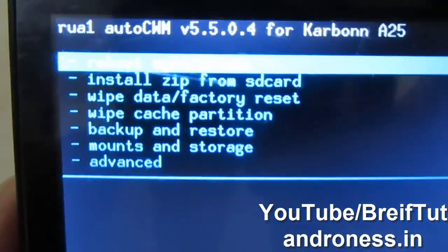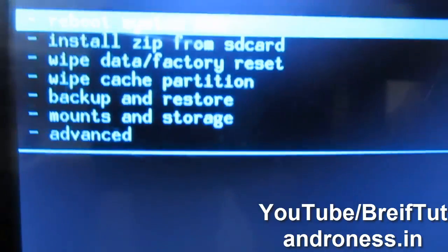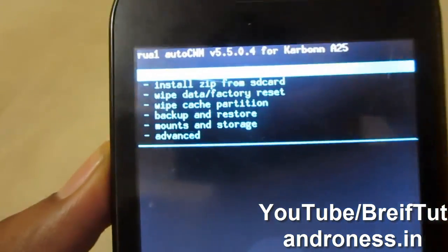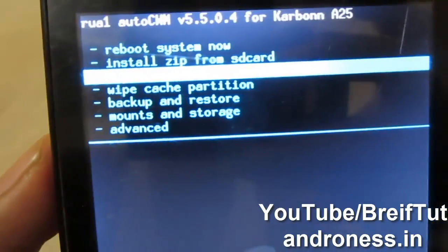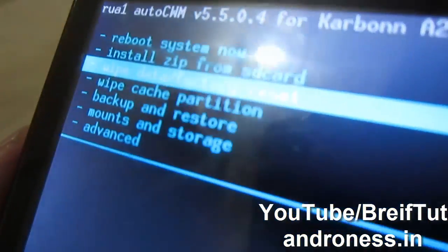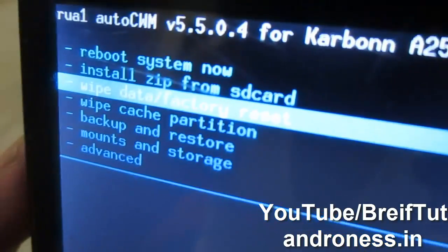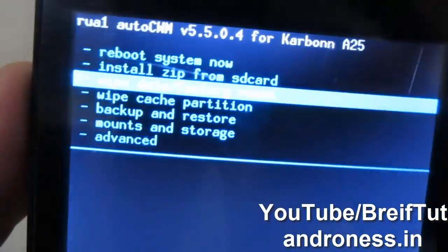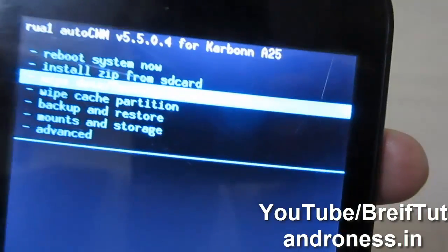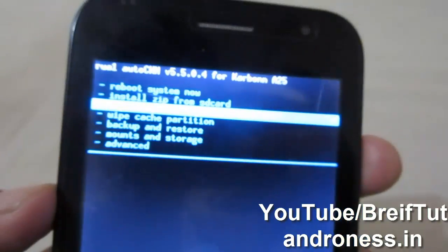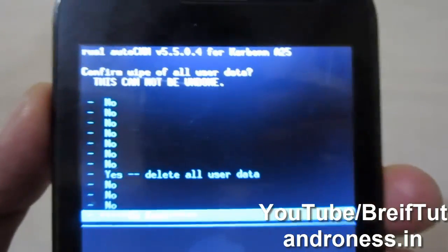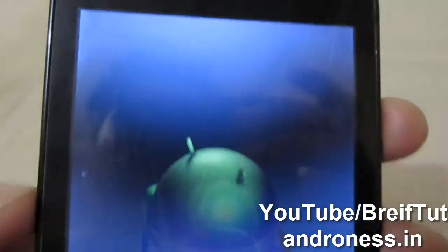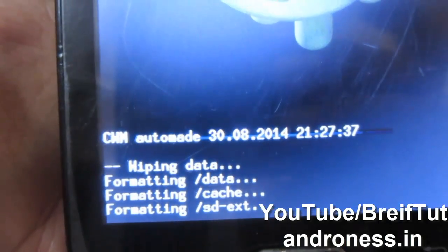Now we have to do a factory reset. To navigate, press the Volume Down button. Select the third option — Wipe Data/Factory Reset — and press the Power button to confirm. Then navigate to 'Delete All User Data' and press the Power button. You can see it is now wiping and formatting data.